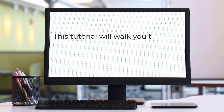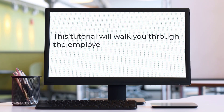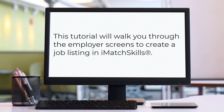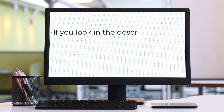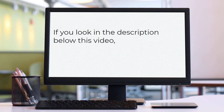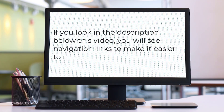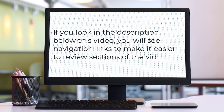This tutorial will walk you through the employer screens to create a job listing in iMatch Skills. If you look in the description below this video, you will see navigation links to make it easier to review sections of the video.